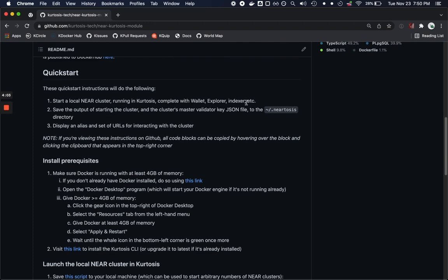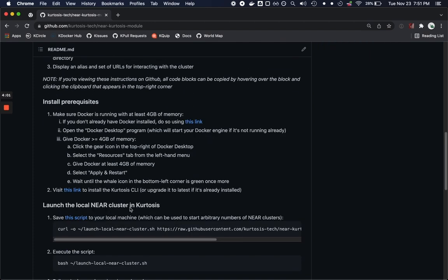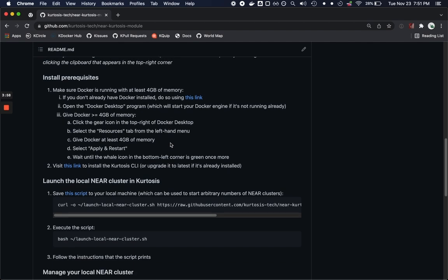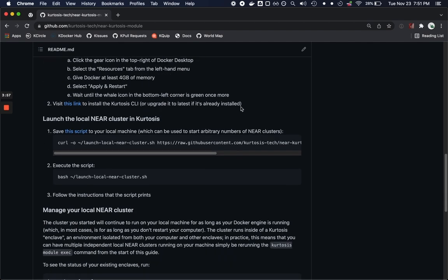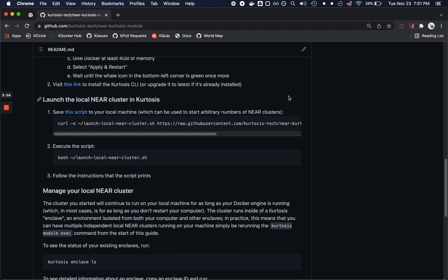Following the quick start instructions you're going to have to install Docker and the Kurtosis CLI itself and then we can get started with launching the cluster. The Kurtosis CLI could be used to launch the module but we've actually wrapped it with a bash script to make it even easier to get going.